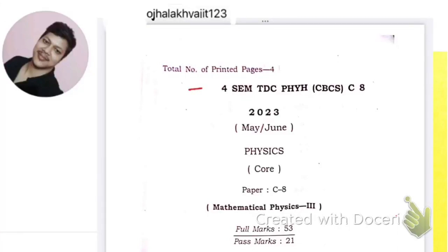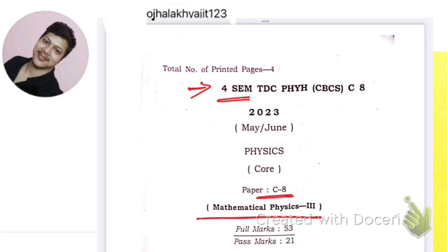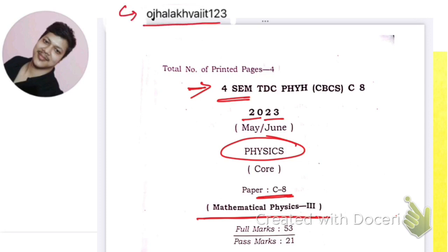Hello friends, this is for the fourth semester C8 paper of De Brugger University Mathematical Physics 2023. This is my Instagram ID: allocated123 — you can follow me. Before we start, please subscribe to the channel, hit the thumbs up button, share it with friends, and hit the bell icon so you get notified when new videos are uploaded.